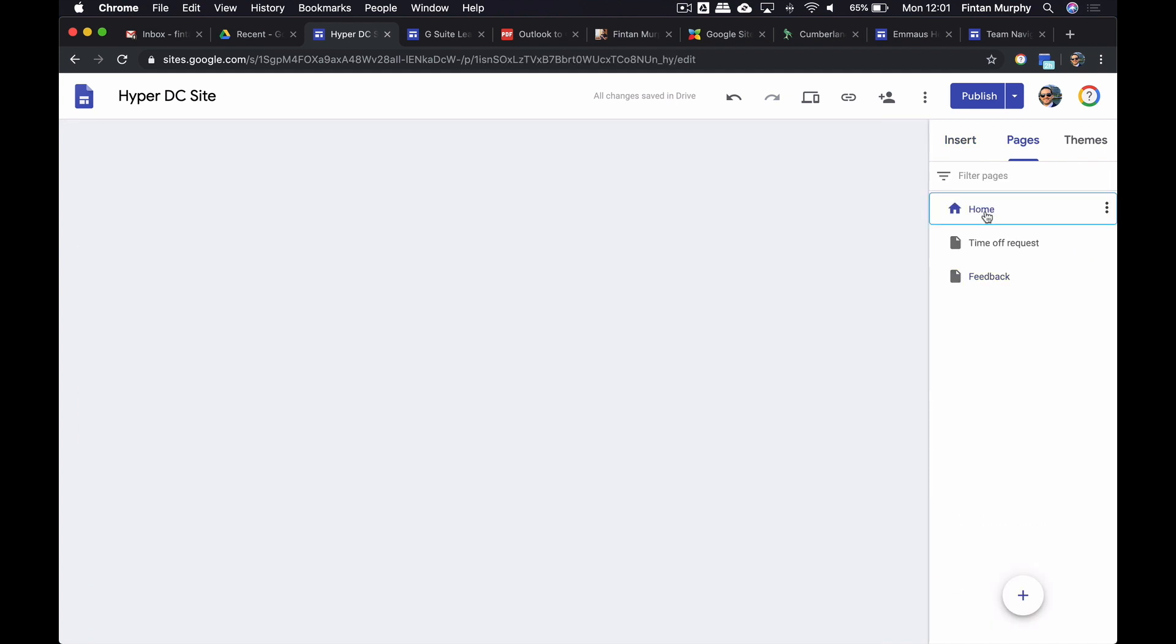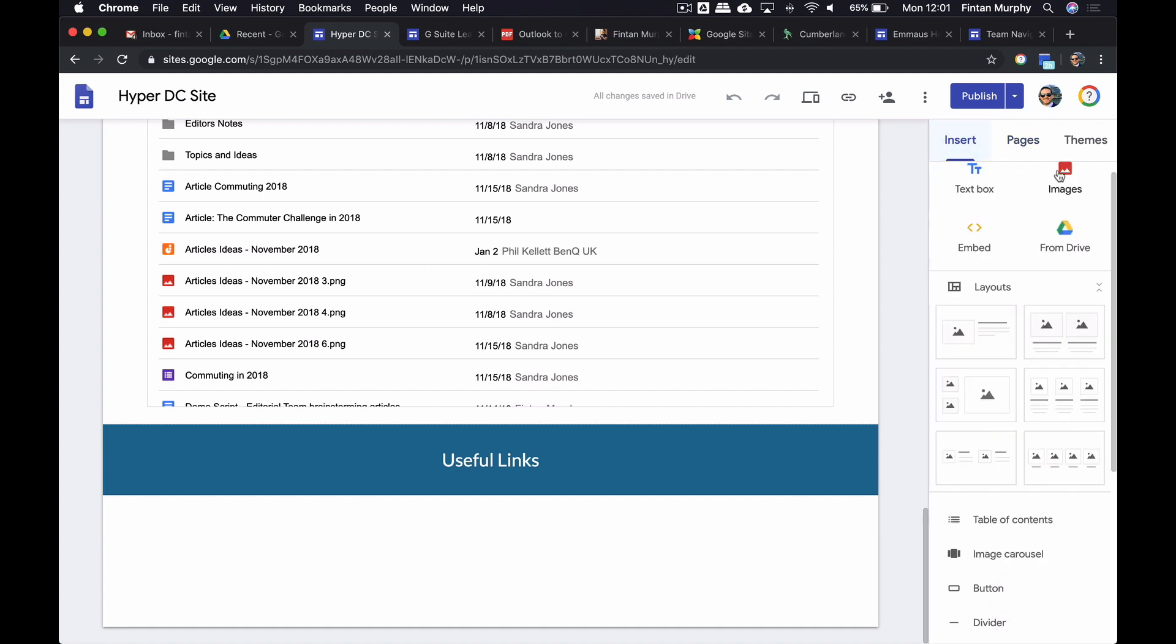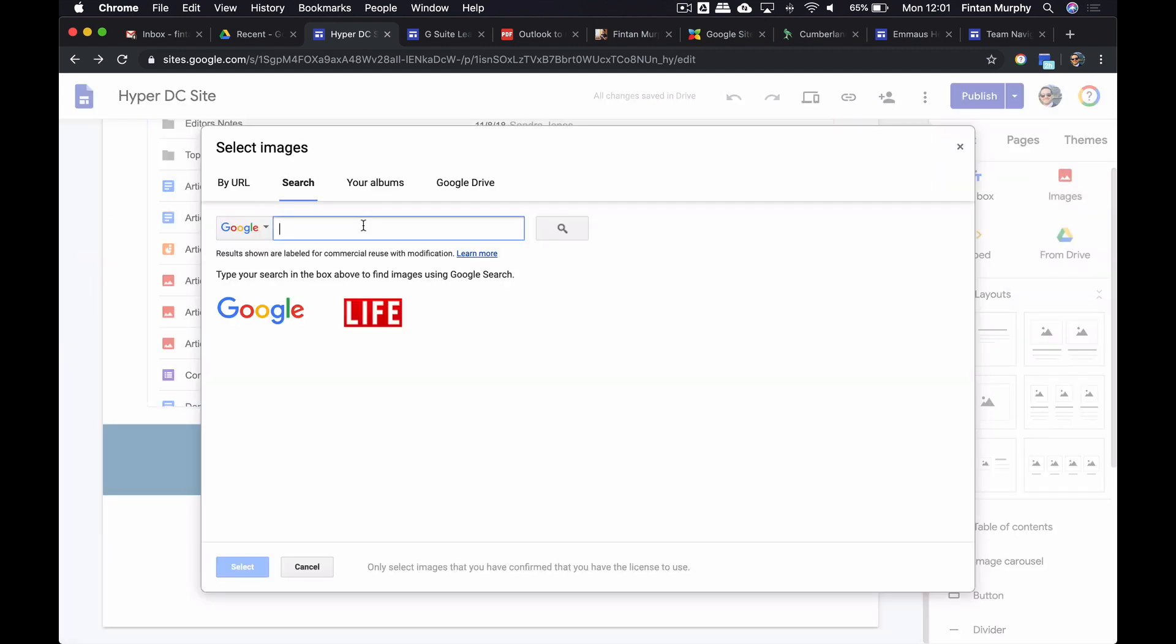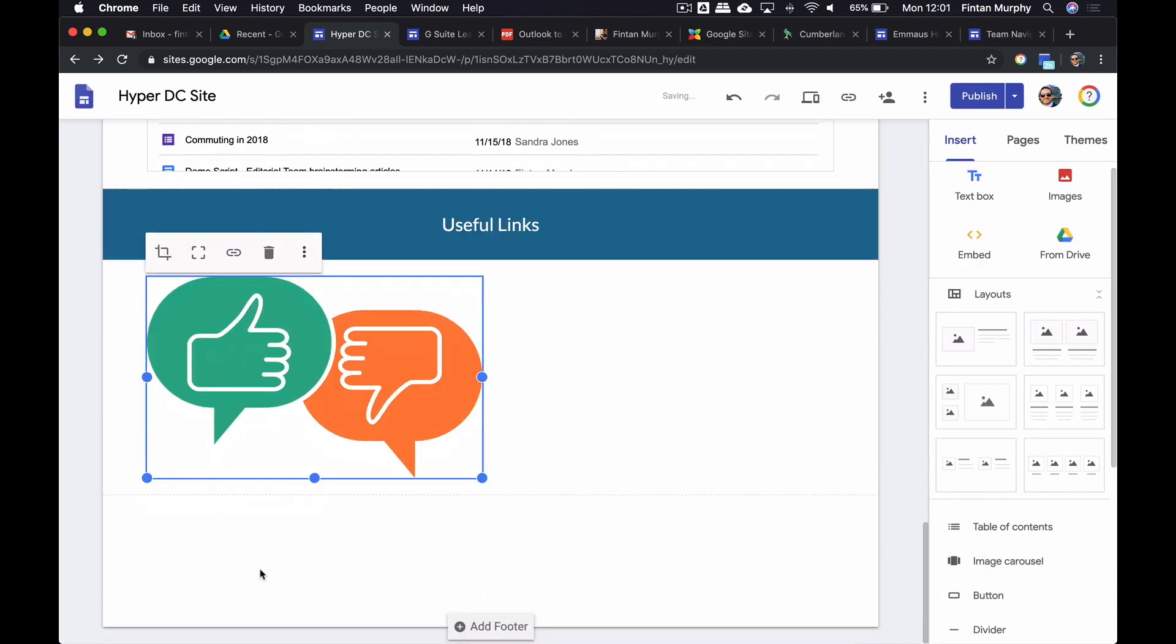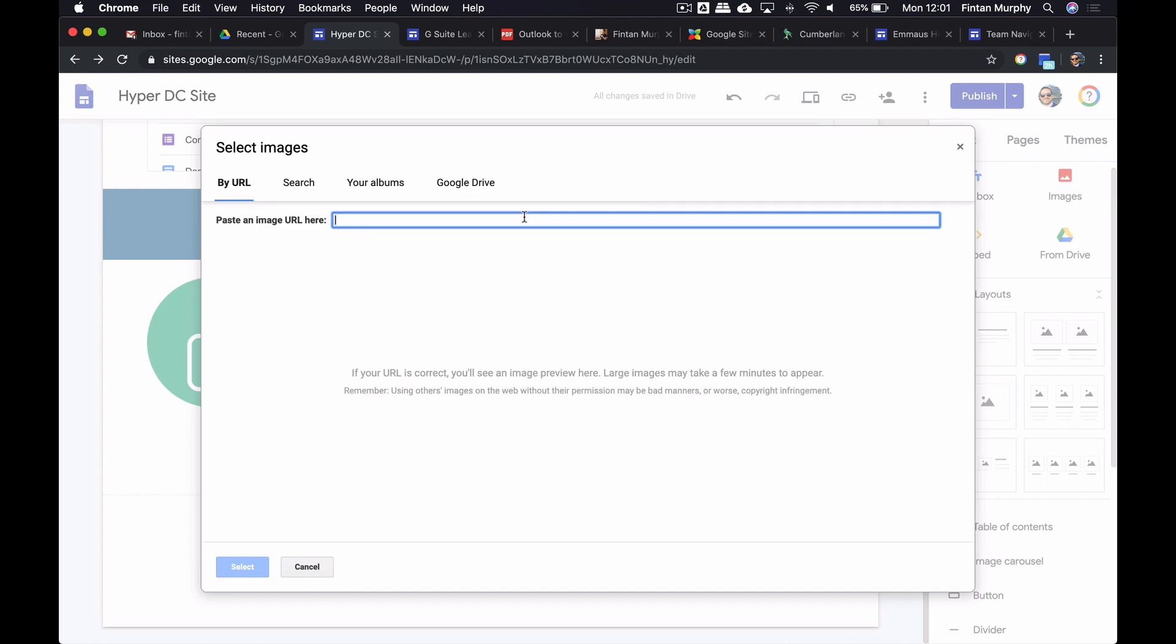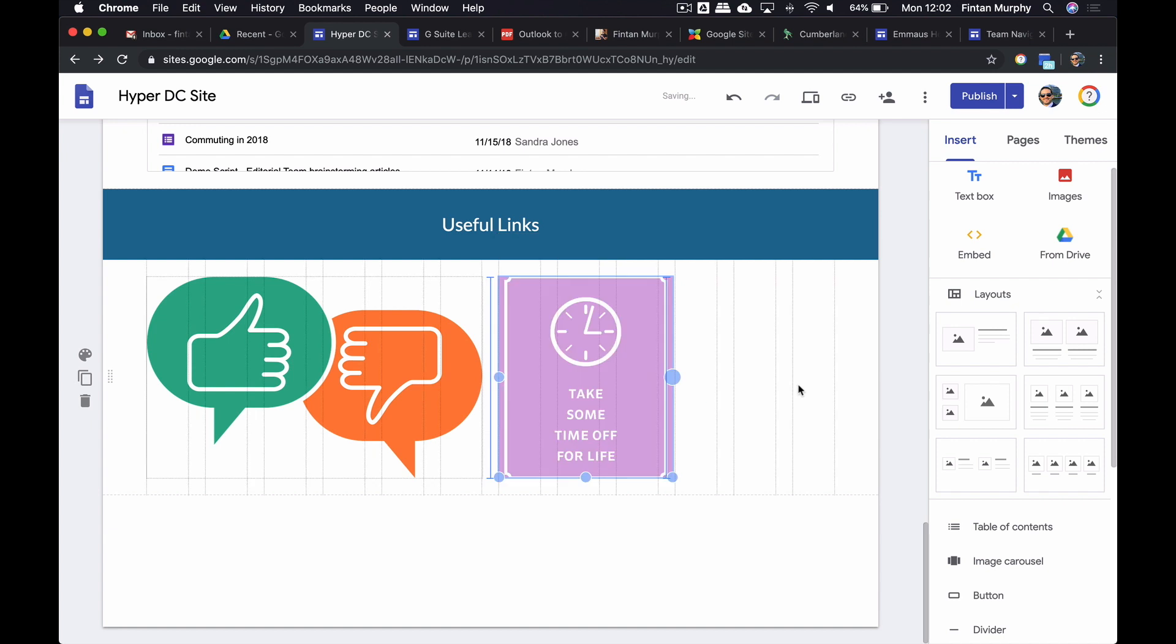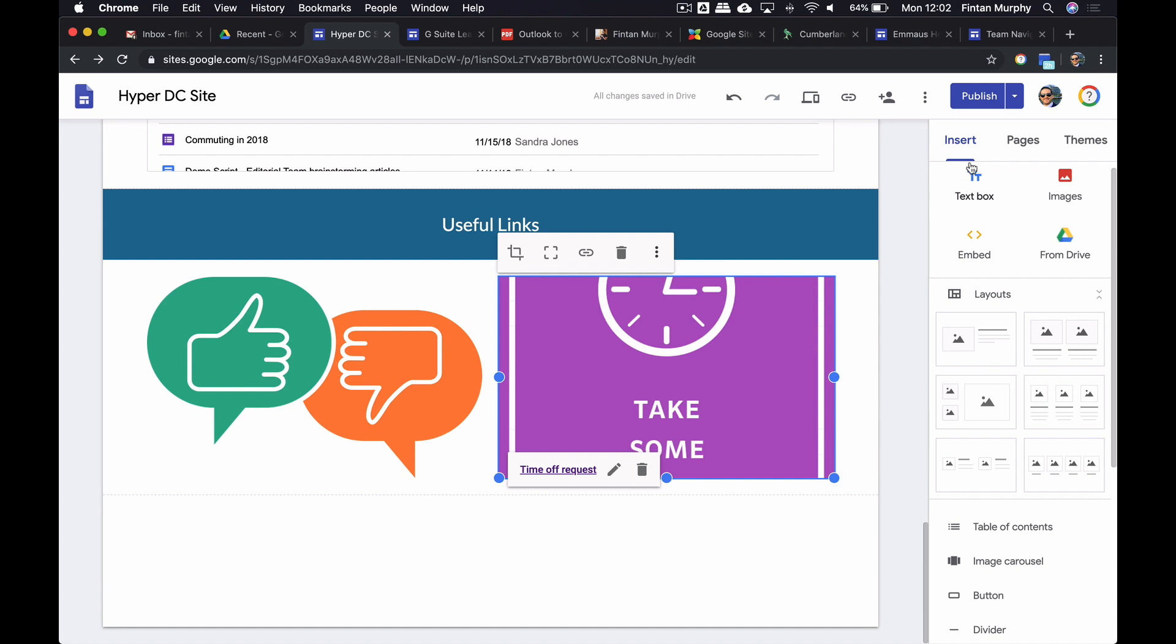I've got three pages now. What I'm going to do is at the bottom in my useful links, I'm going to embed an image and one of them is going to be feedback. I'll get a little feedback image and I'm going to link this to the feedback page. Then I'm going to do another one. This can be my time off. Not sure what kind of image I get for that. Take some time off in your life. That could work. I'm going to link this guy to the time off request.